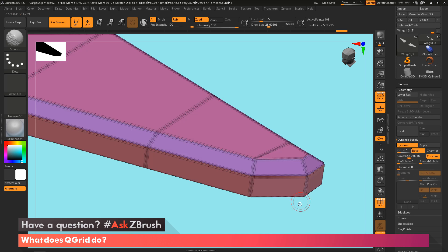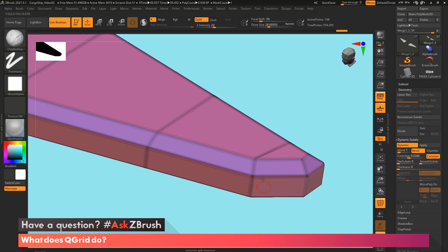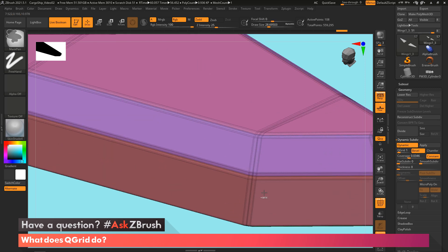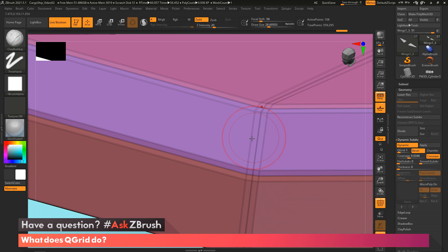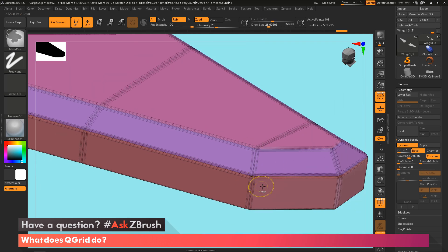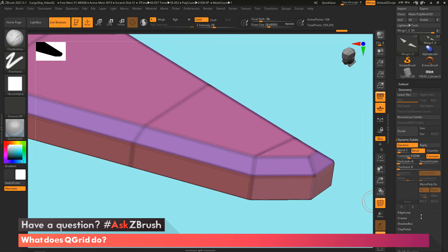I'm going to turn on polyframe mode. And what you can see, because I got every edge creased right now, there's multiple edges now. Every main edge is now getting another edge on the right and left side of it. So here we'll un-crease everything.